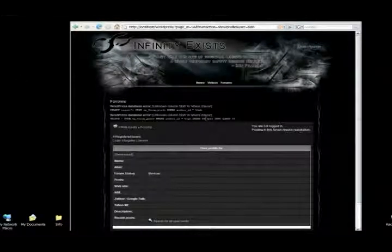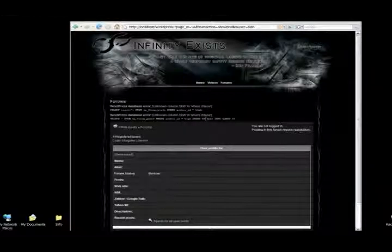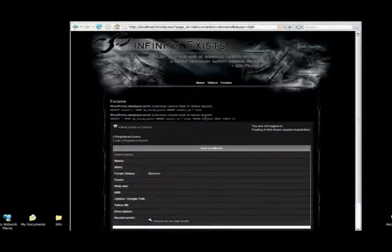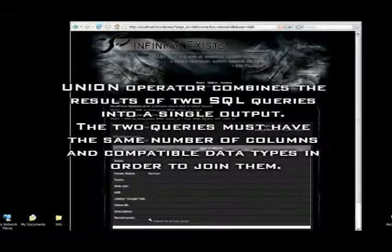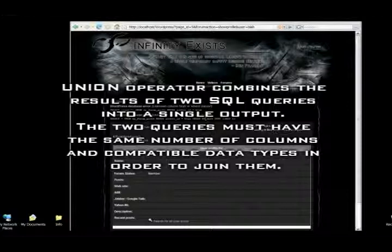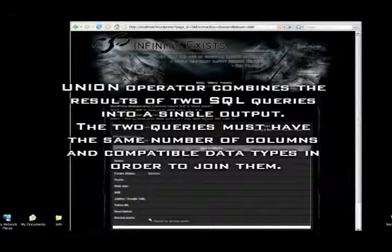So now we know the SQL statement that's used on this website. But also we know the information about the SQL server. In this case, it's MySQL, which will come in handy later. To extract data from the database, we will construct a union statement.